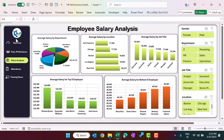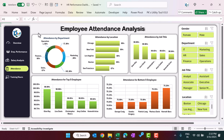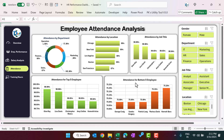Now I will show you the attendance analysis. Click here and it will take you to the attendance analysis page. Here we can see attendance by department — showing average attendance percentage — attendance by location, and attendance by job title. There is also a view for the top five and bottom five employees for attendance.